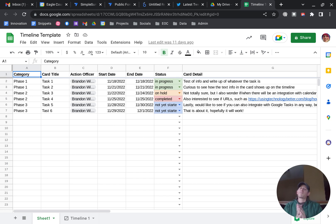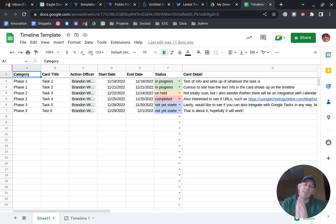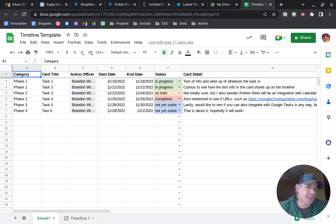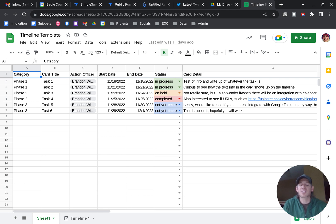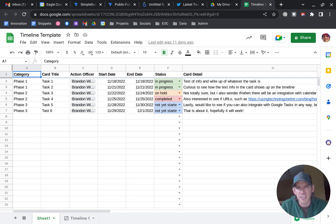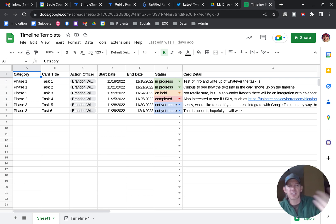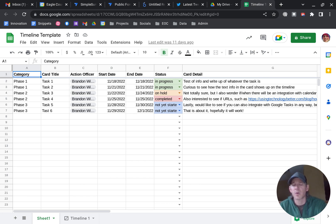If you are a fan of Google Sheets and you are a fan of Gantt charts, you are about to be super excited with the new addition of timeline functionality to Google Sheets. This has only come out just recently in the last few weeks and it went live on our system, and I threw something together just to show you what it can do.